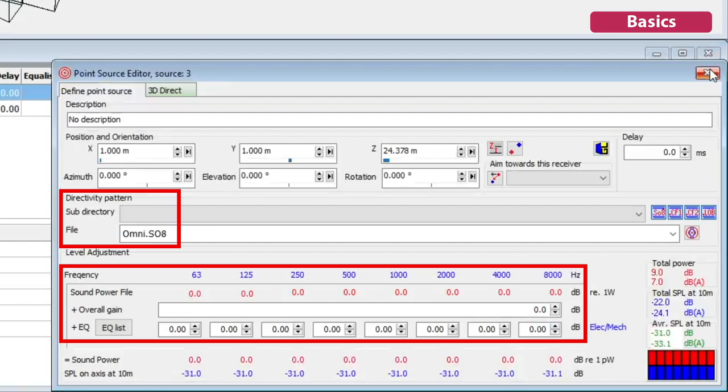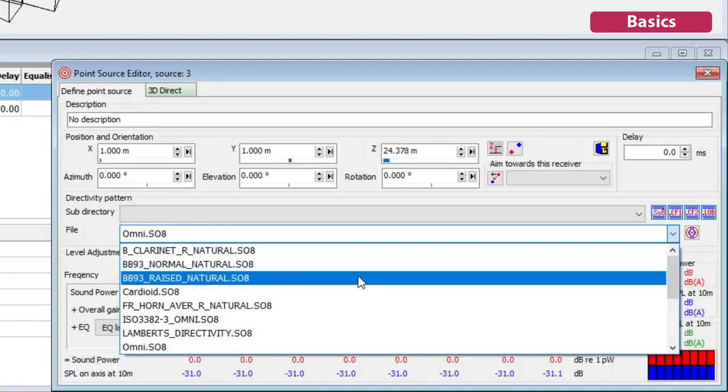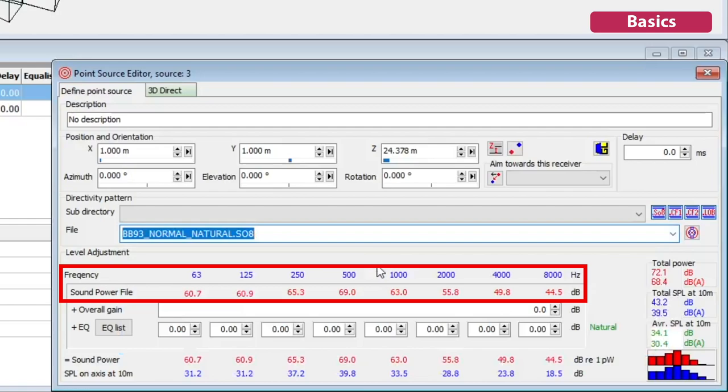You can define point sources with different directivity patterns and sound power. By default, point sources are omnidirectional, but the software includes directivity patterns for a speaking person, musical instruments, etc., which you can assign.